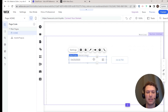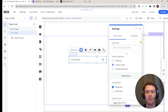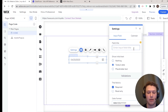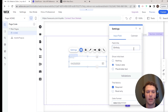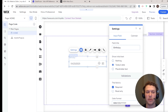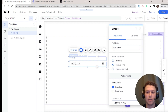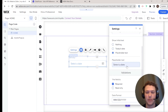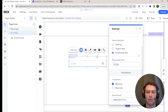If we pop into the date picker settings, we have standard field settings like field title — so let's say 'birthday,' so somebody can select their birthday. We can choose the initial text: either nothing, today's date, or a placeholder date, such as 7-7-23.